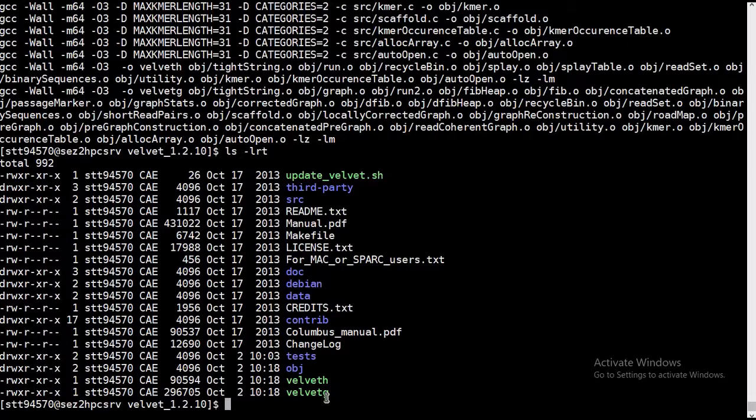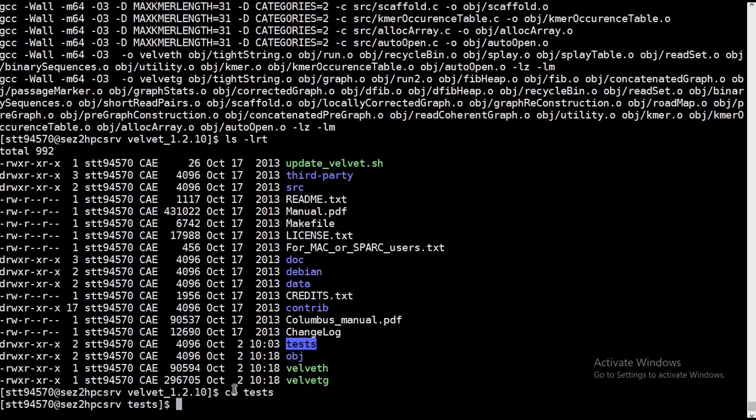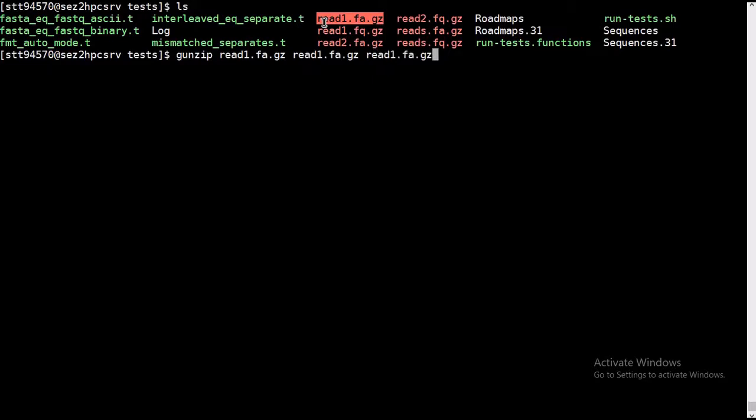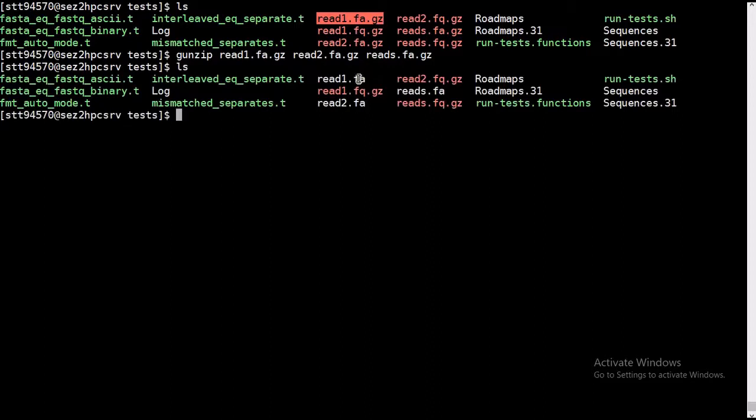And to check, we need to go to the test folder and unzip those test files. So I am directly unzipping. Here we are unzipping it by gunzip, and you can see here these three files, one, two, and three.